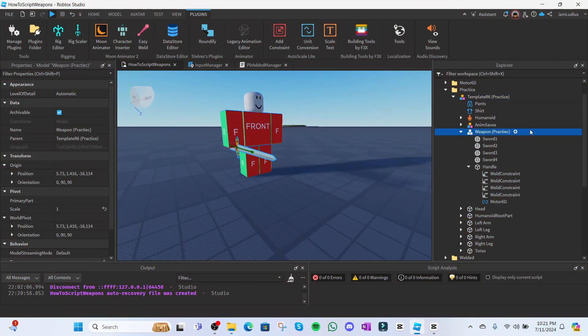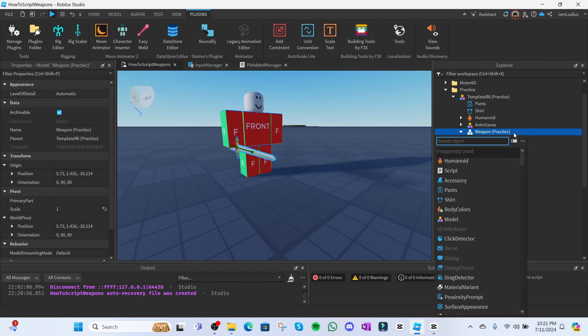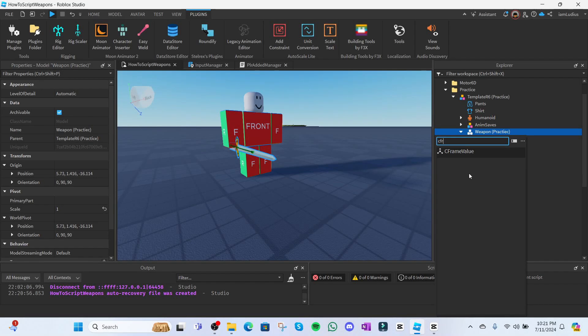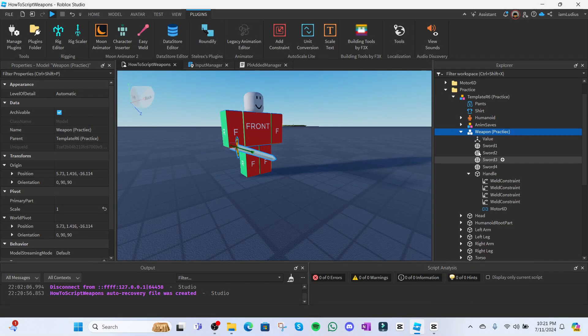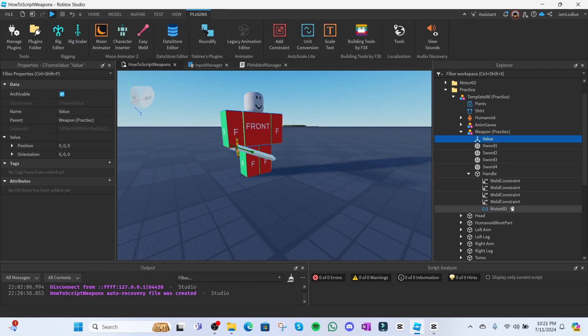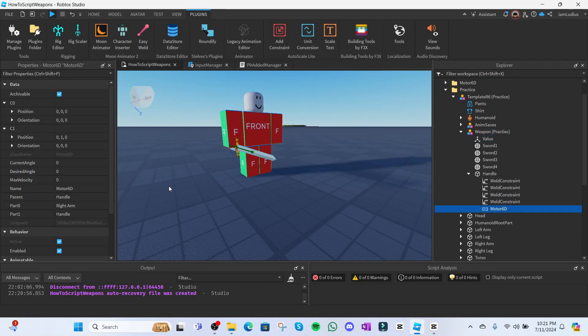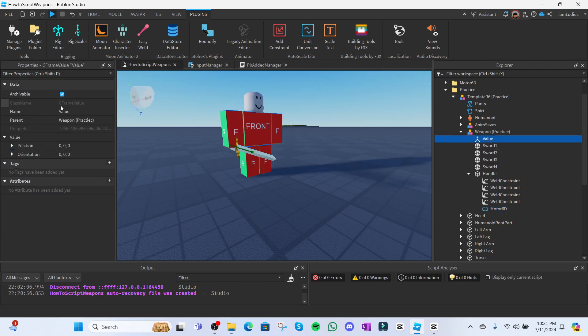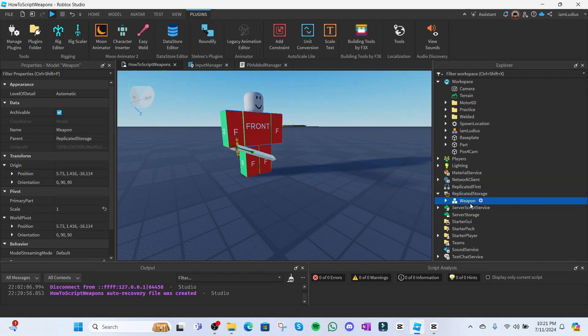Alright, so in order for you to set up this a lot easier, we're gonna be needing something called a CFrame value, which lets you store a CFrame inside its value. Yeah, I guess that was kinda obvious. If you don't understand what this is, just watch, alright? Just insert a CFrame value inside the weapon and what you'll store inside it are the position value and the orientation value that are inside the Motor6D. So just copy and paste them into the CFrame value. It'll make sense in a minute, okay? Just bear with me here. Once that's done, you're gonna go ahead and put a copy of this weapon in replicated storage so that the script can find it a lot easier. And now we finally get to scripting.